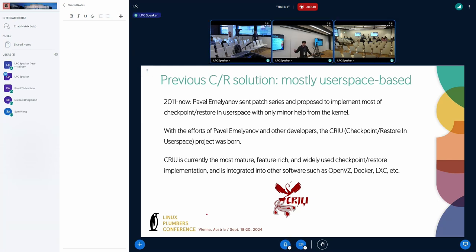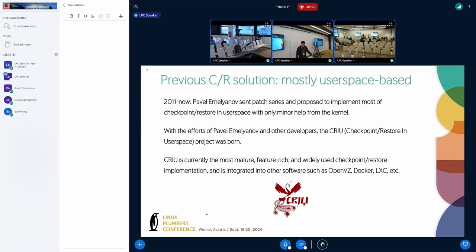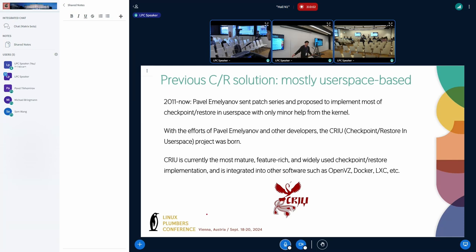With the effort of the developer community, the CRIU project was done - checkpoint restore in user space. In terms of development, CRIU is currently the most mature and widely used checkpoint restore implementation, and it is integrated into other software such as OpenVZ, Docker, and LXC.